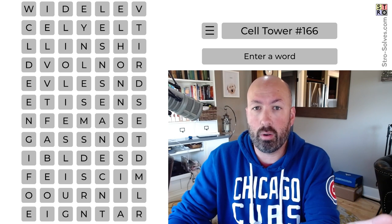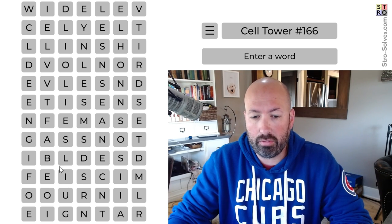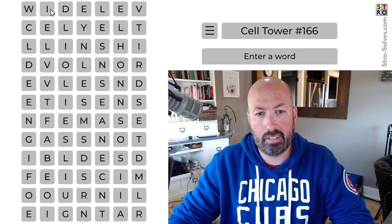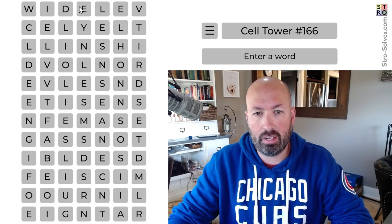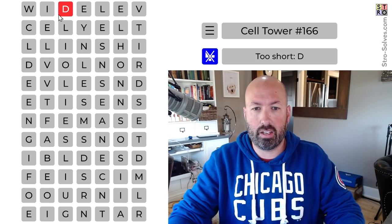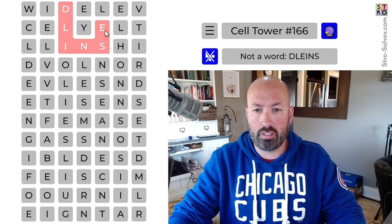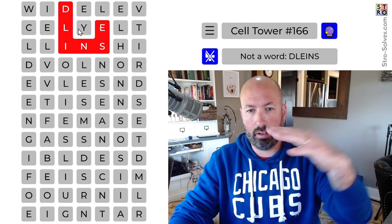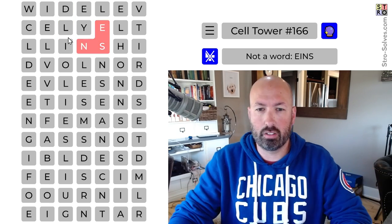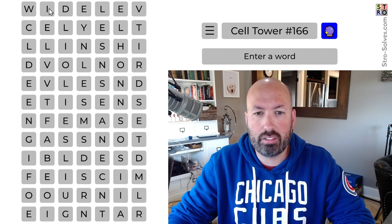Cell Tower is like a word search — we're trying to use every letter in the grid in one of the words. You can look right above me as I put in the words to see how it puts them in order. It's a little unusual sometimes, but that's about it.